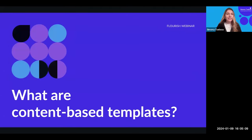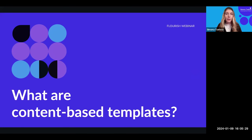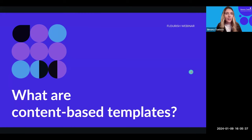Diving straight in because we have a lot to cover. I hope today is not too overwhelming — I'm going to be showcasing lots of different templates. If you're stressing about taking notes, don't worry, because this session is recorded and you will receive a recording in your inbox if you've signed up for our webinar mailing list, or you'll find it on YouTube in the next few days.